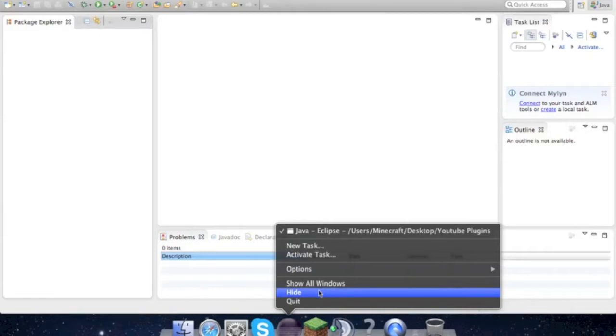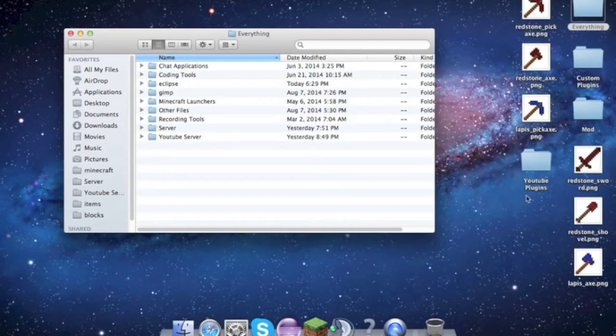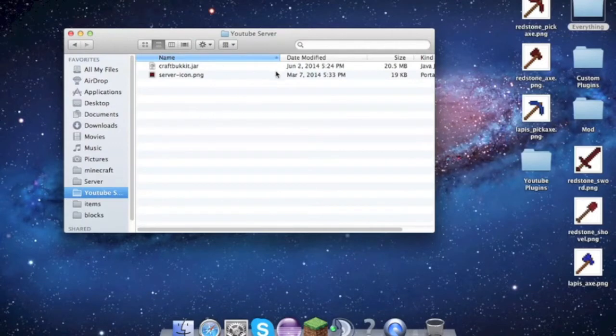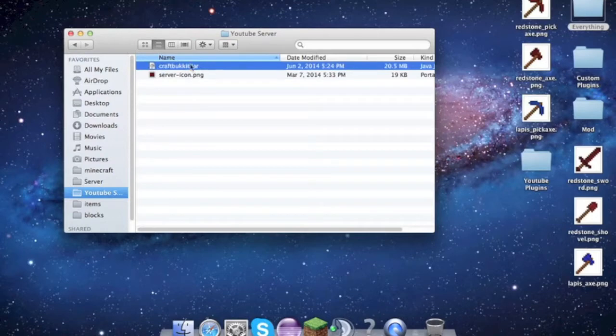The next thing that we're gonna want is a folder for our server. And CraftBukkit.jar is something that we need, or Spigot - it's just the same thing.